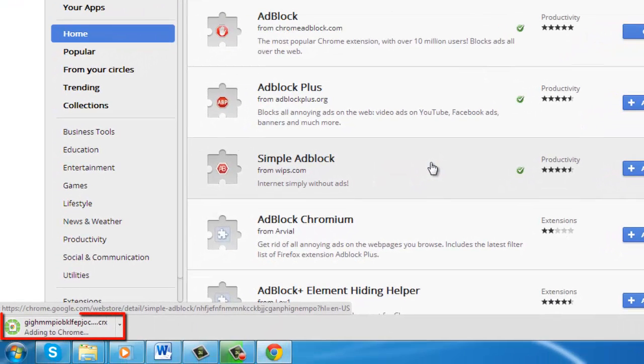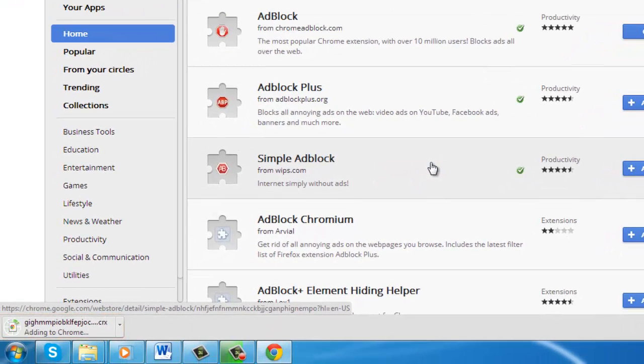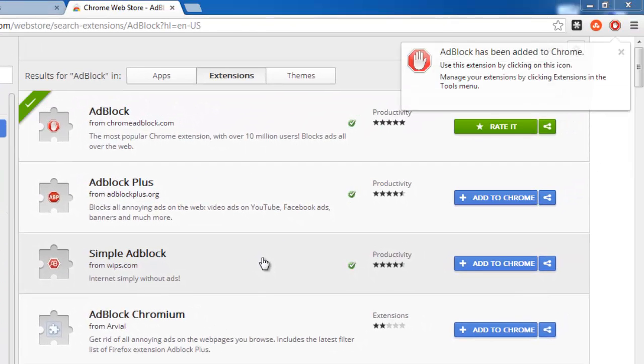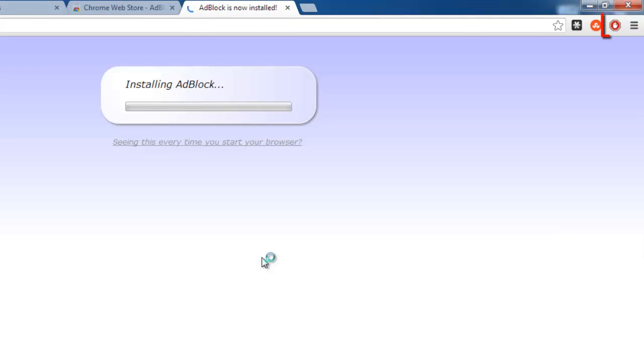A file will download and it will be added to Chrome automatically. You will see the Adblock logo appear in the top right of the browser.